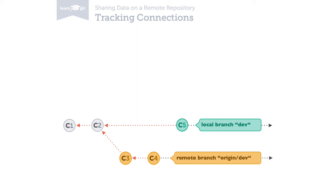And you should even go one step further and really establish a connection in Git, a so-called tracking connection. With such a relationship in place, Git will inform you if one branch contains new commits that the other one doesn't have.